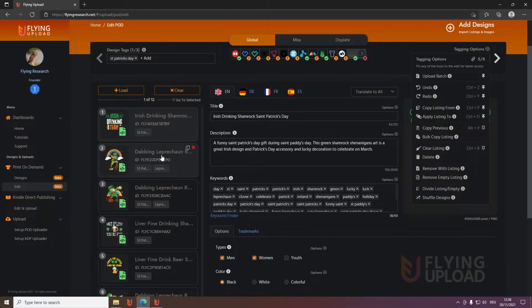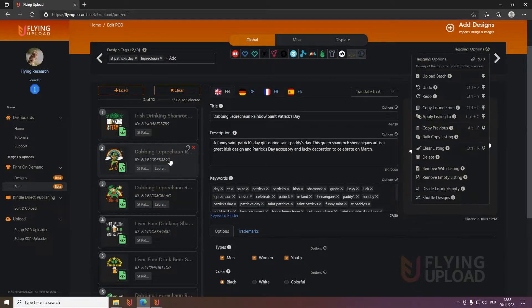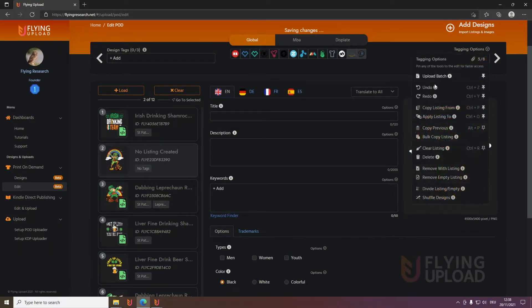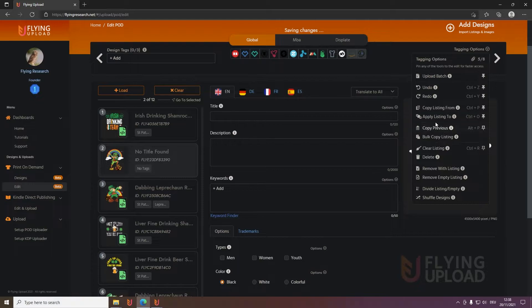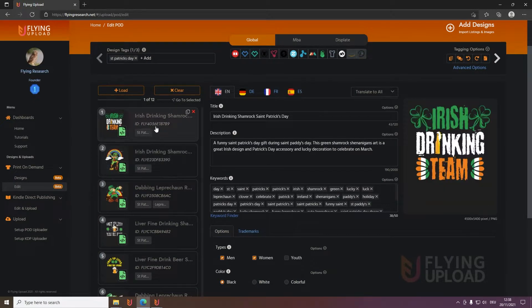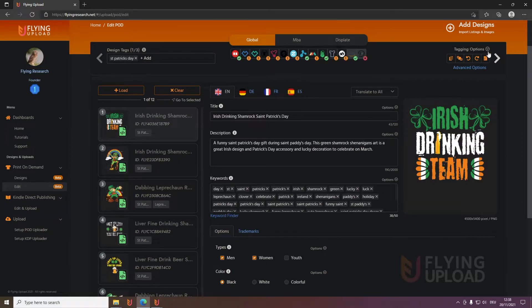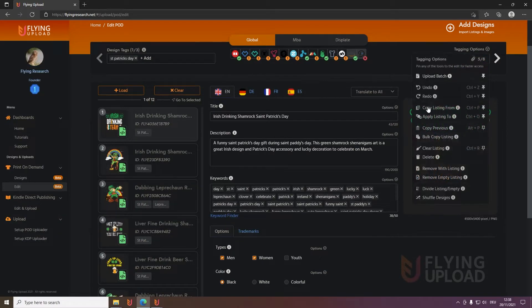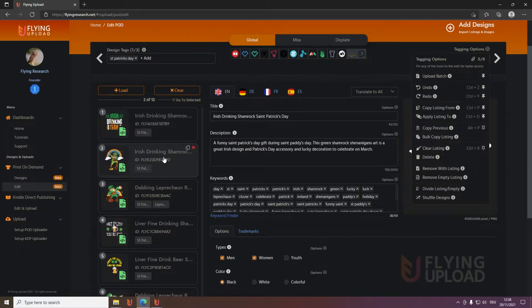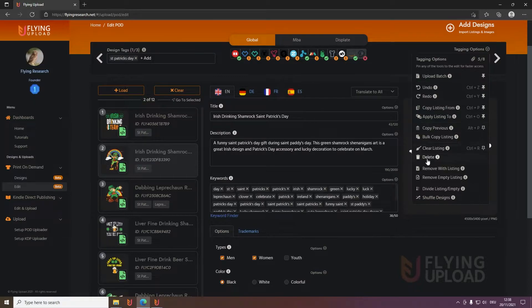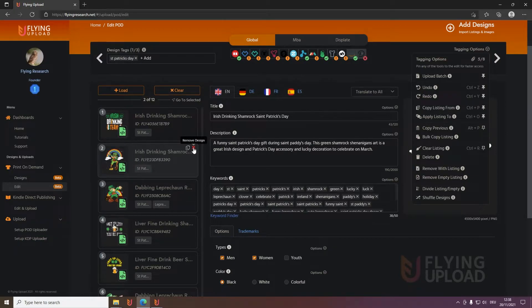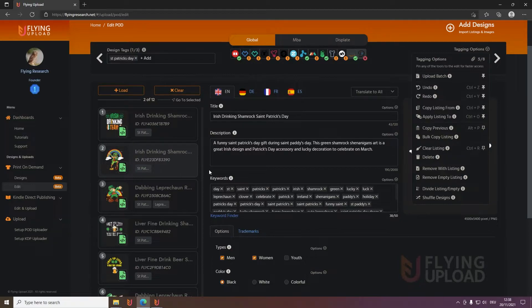Copy previous, also very self-explaining. I'll show you when I clear this listing here so it's empty, then I do the copy previous one, it will transfer all the data from the previous, the one above. Bulk copy listing also transfers the data from one design to all the others. Clear the listing, we also saw it a moment ago, it makes the listing empty. Delete means it removes them here from the edit window. You can also click remove design here, it will be removed from the edit but it will still be in the design management.